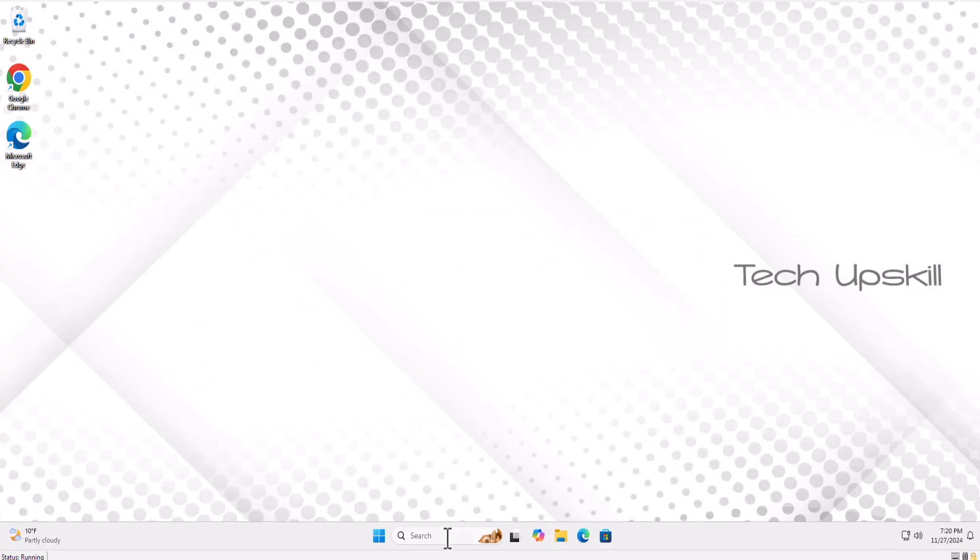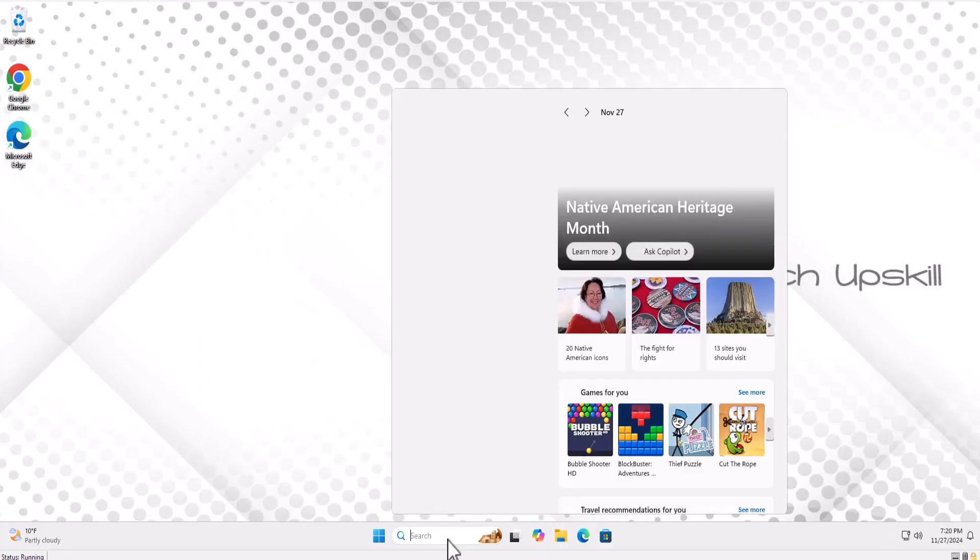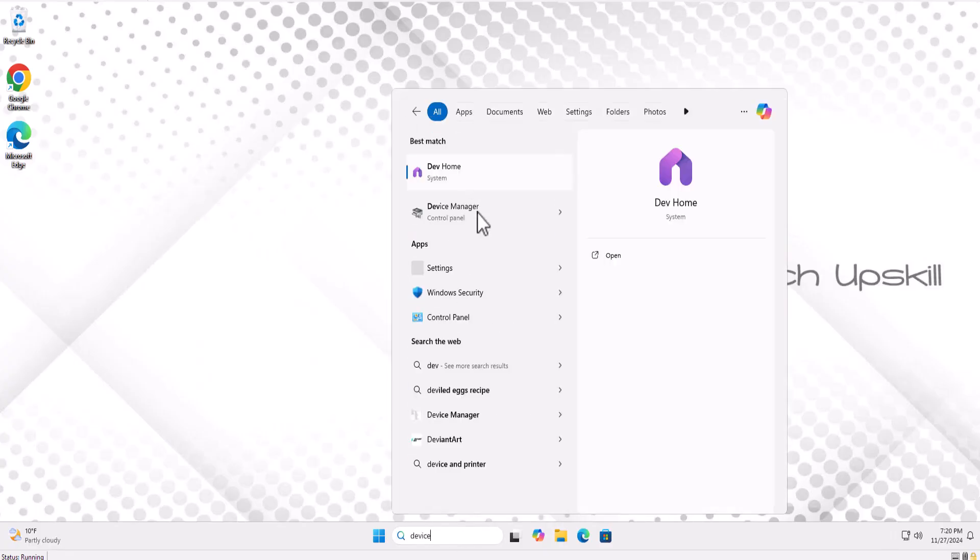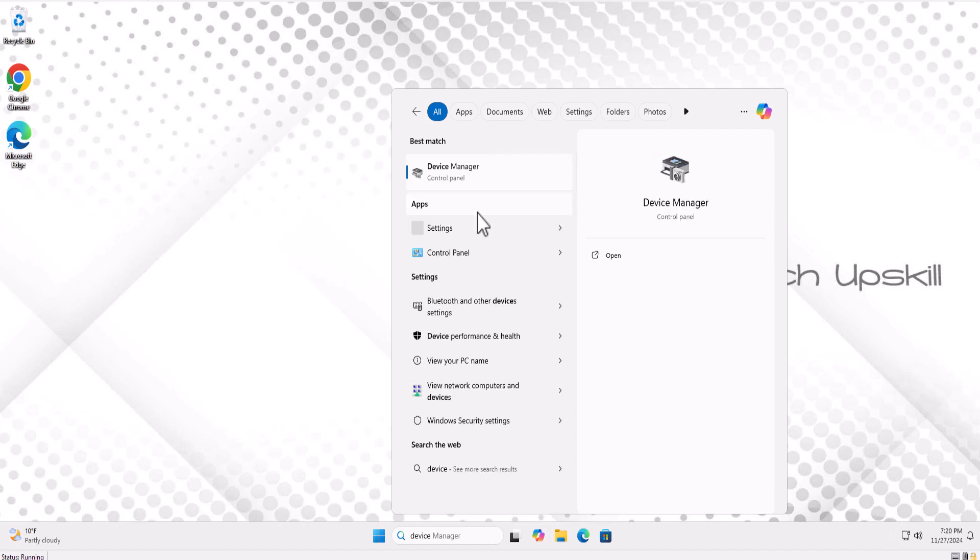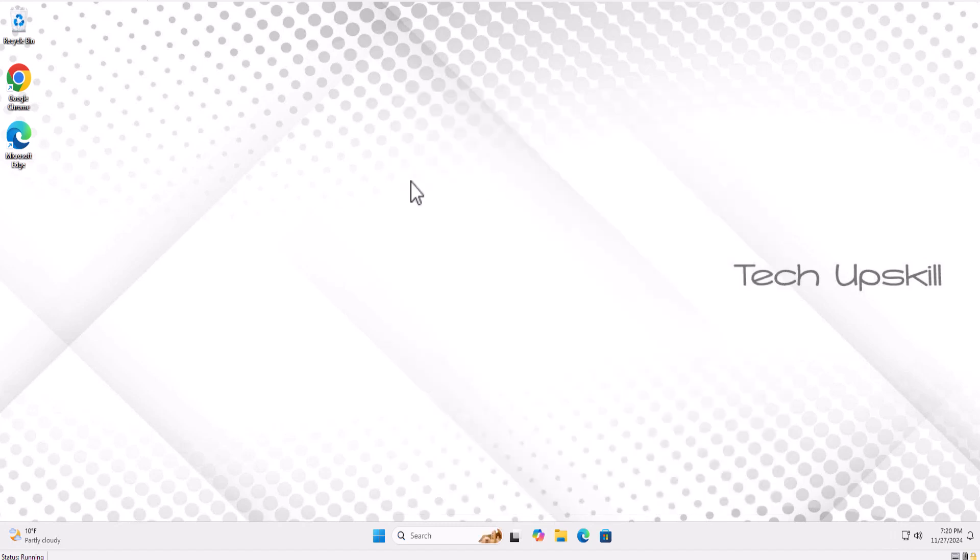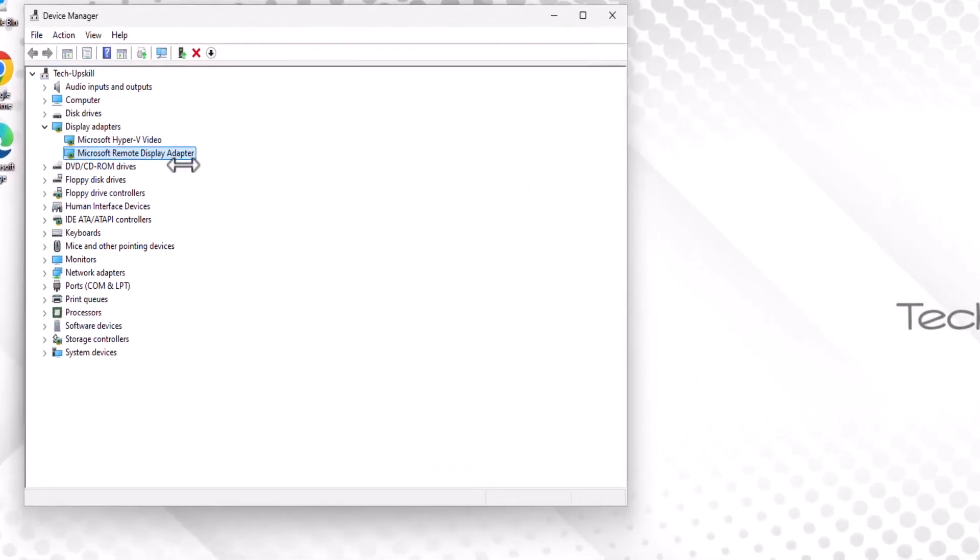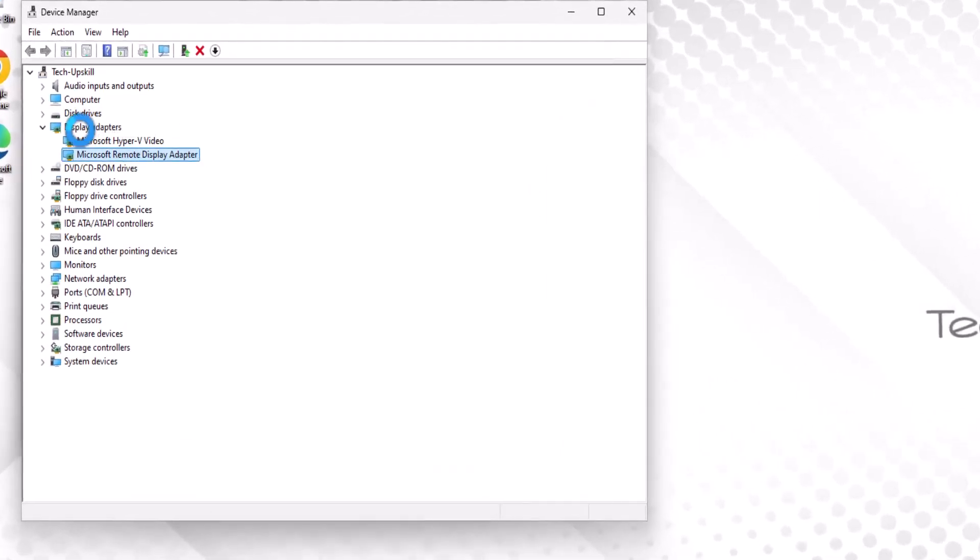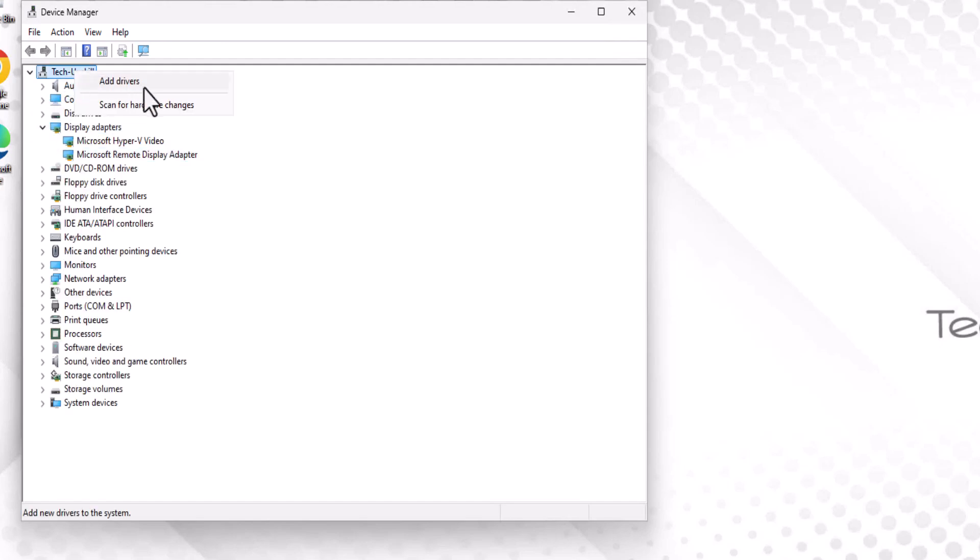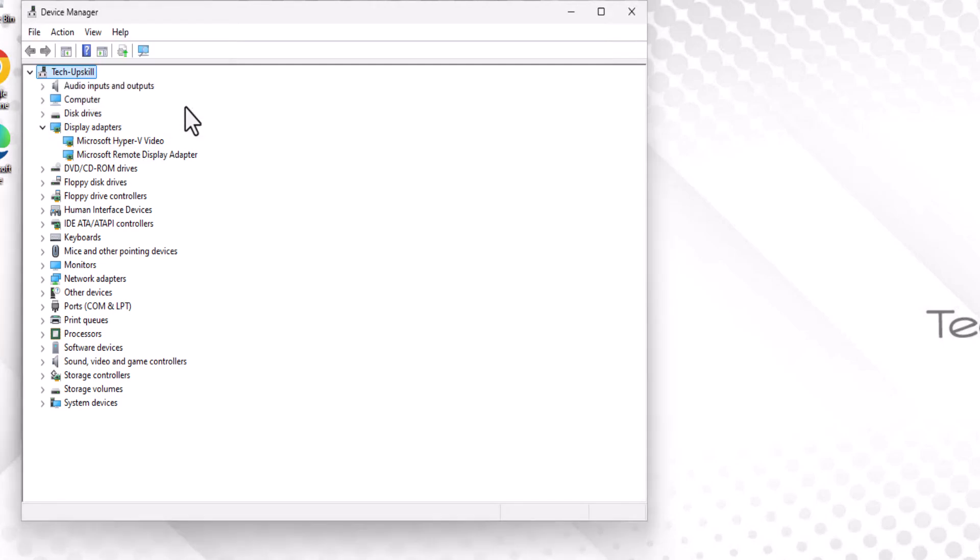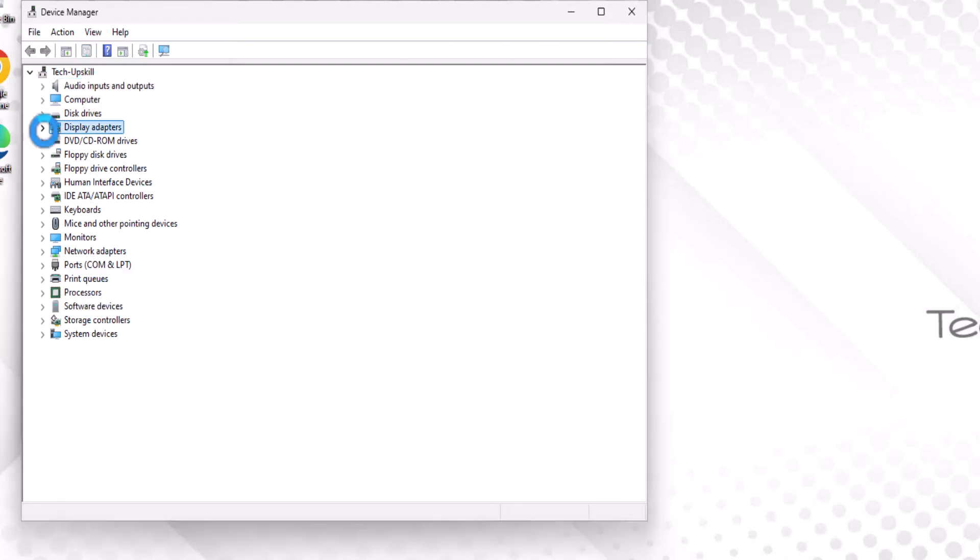First, open the Start menu, type Device Manager, and click on it. Once it opens, locate the Display Adapter section and expand it. If your graphics card is listed, that's a good sign. At the top of Device Manager, click on Scan for Hardware Changes to prompt your computer to detect any hidden hardware.